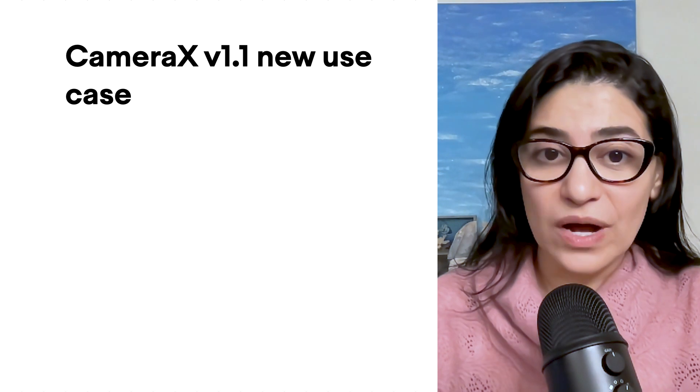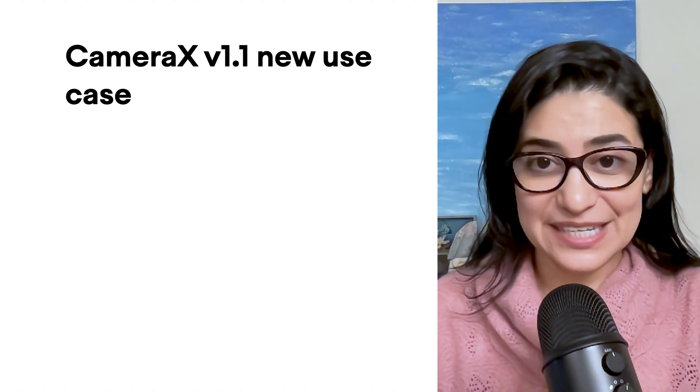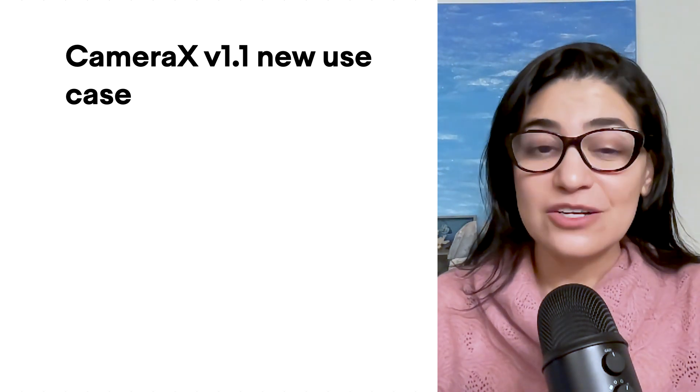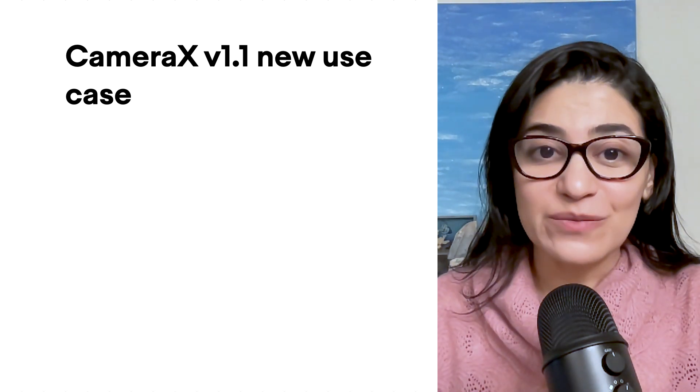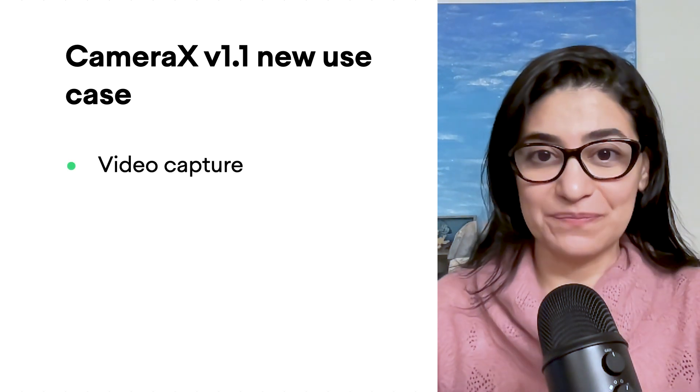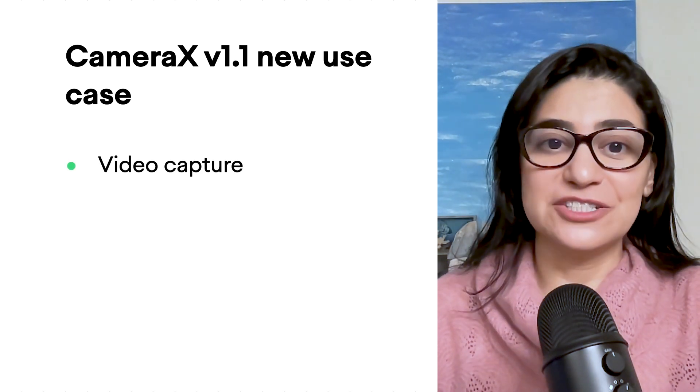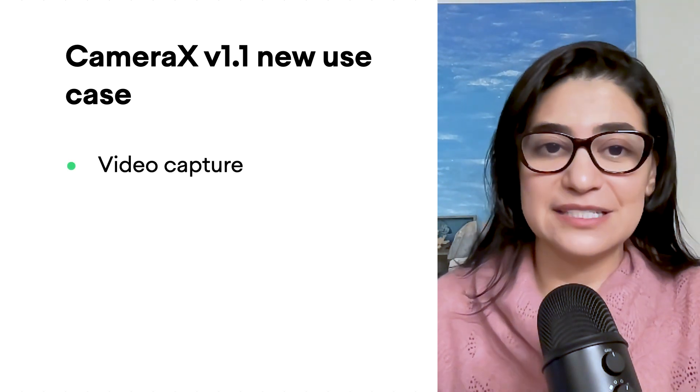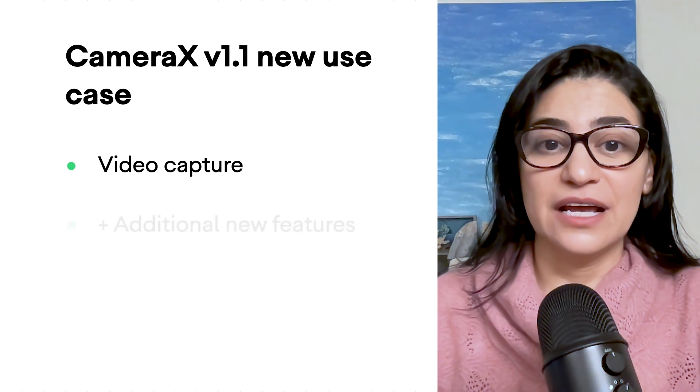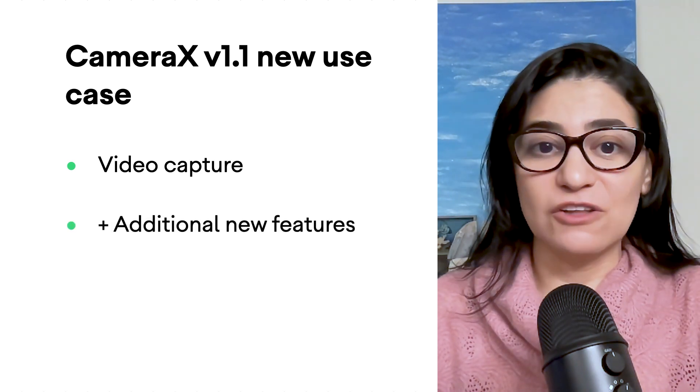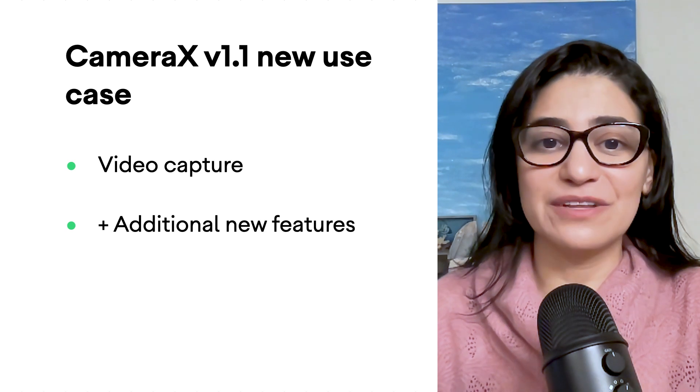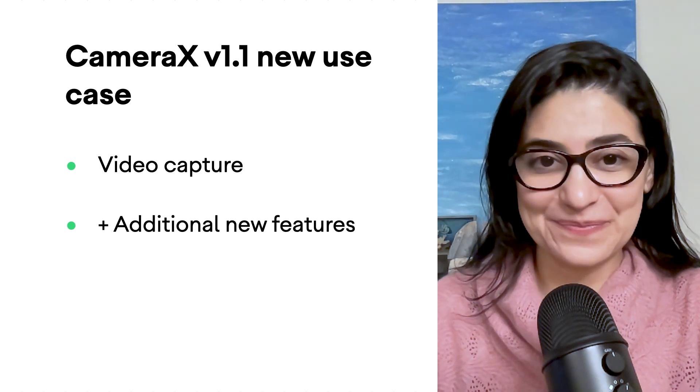Version 1.1 provides more exciting use cases, including the long-awaited video capture, to record video and audio in just a few simple lines. Important to note, there are other exciting features that have launched, but the list is too long to cover them all here.